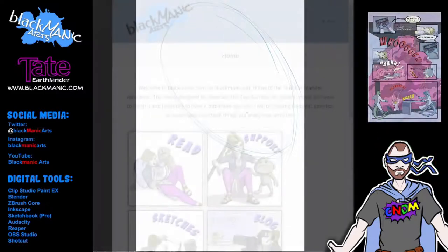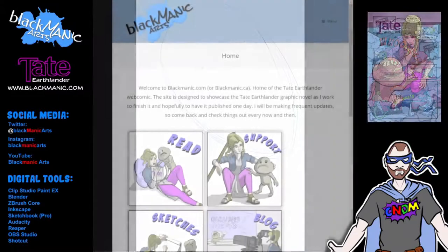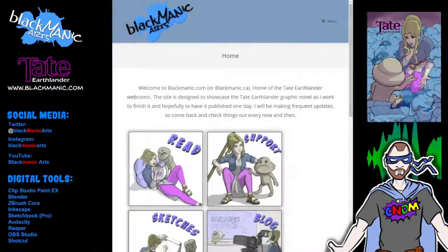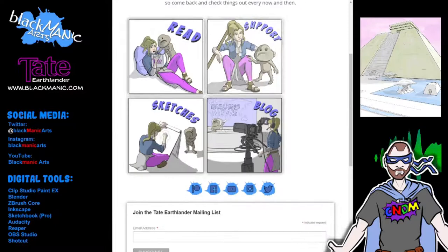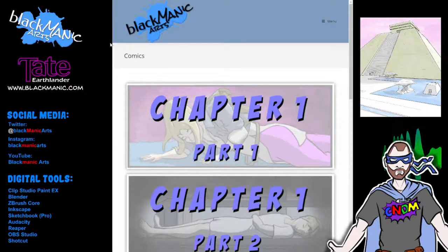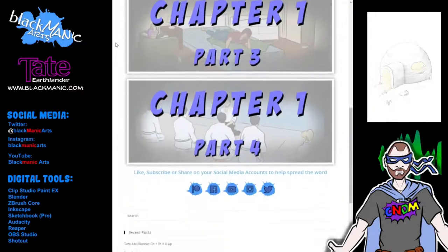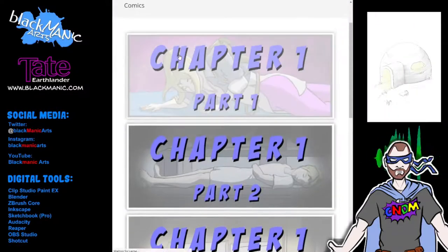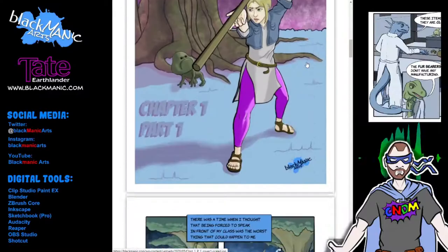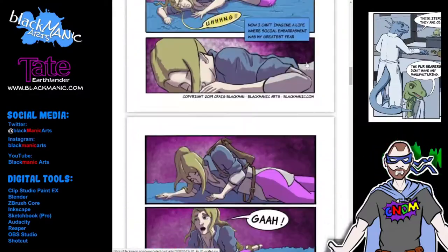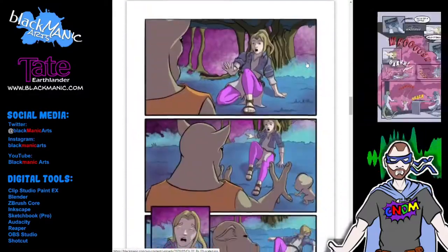If you haven't done so already, head over to blackmanic.com and take a look at my graphic novel Tate Earthlander. Join the mailing list to get updated when I'm ready to have the whole thing printed up. And if you like what you see, share it with your friends and spread the word.